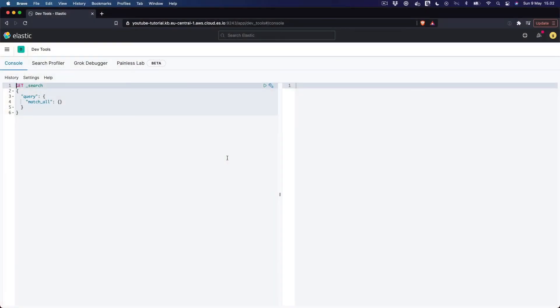The console tool lets us send queries to our Elasticsearch cluster using a convenient syntax that's much easier to use than sending requests with curl for instance. It helps us in a number of ways, including JSON formatting, auto-completion, etc.